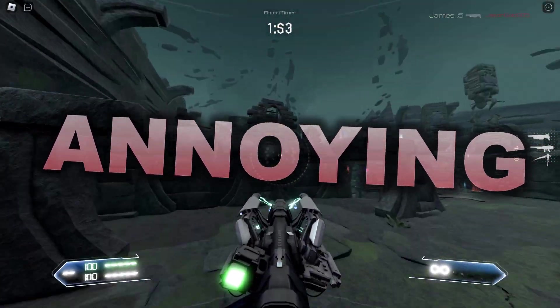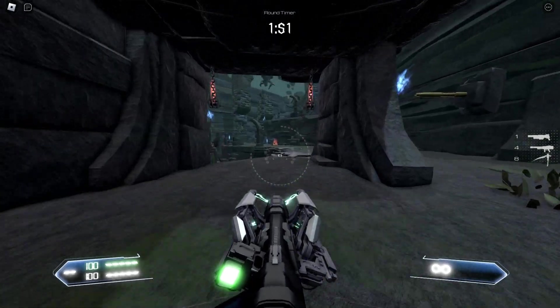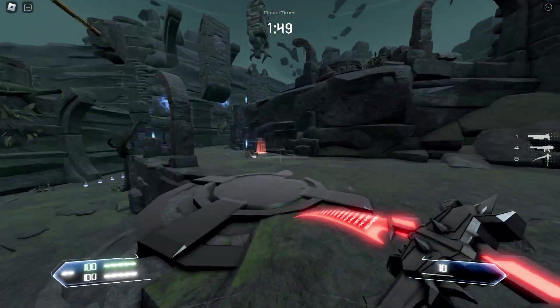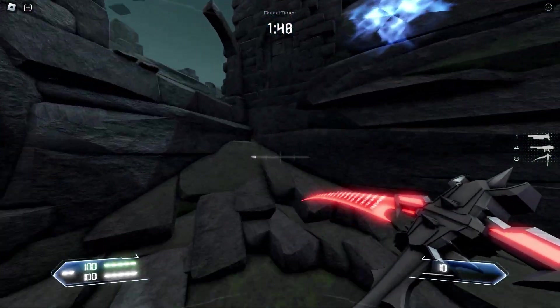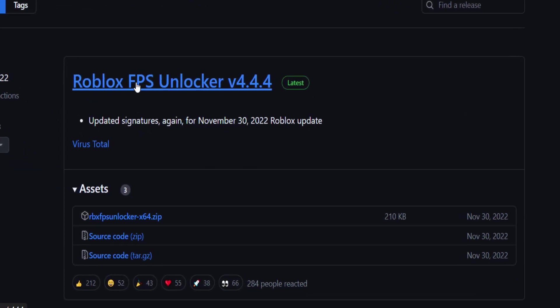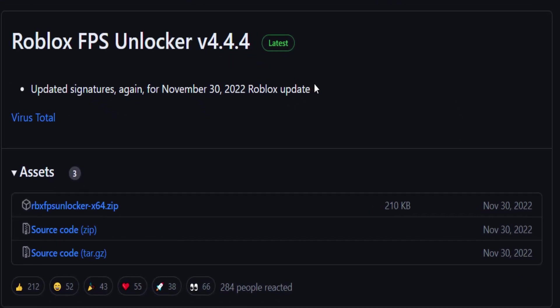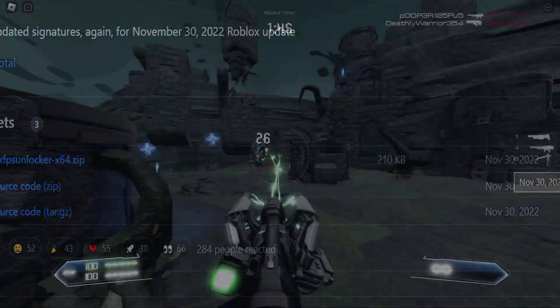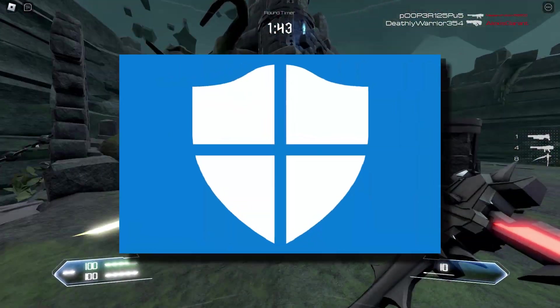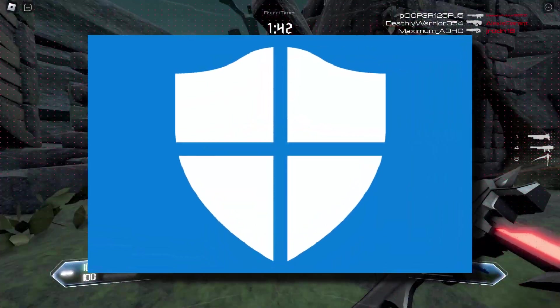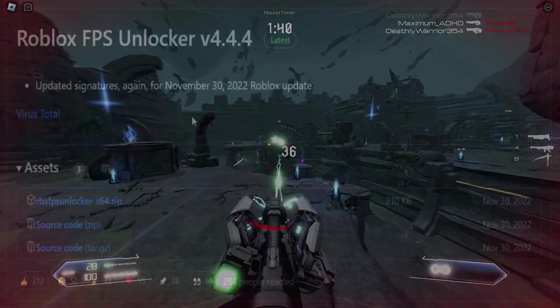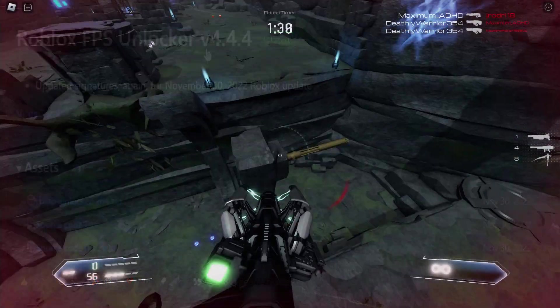A lot of us really need FPS Unlocker if we want to play Roblox smoothly without any issues and glitches. The issue is I haven't used Roblox FPS Unlocker in over a month. The last update was back in November of last year and I really don't want to turn my Windows Defender off.